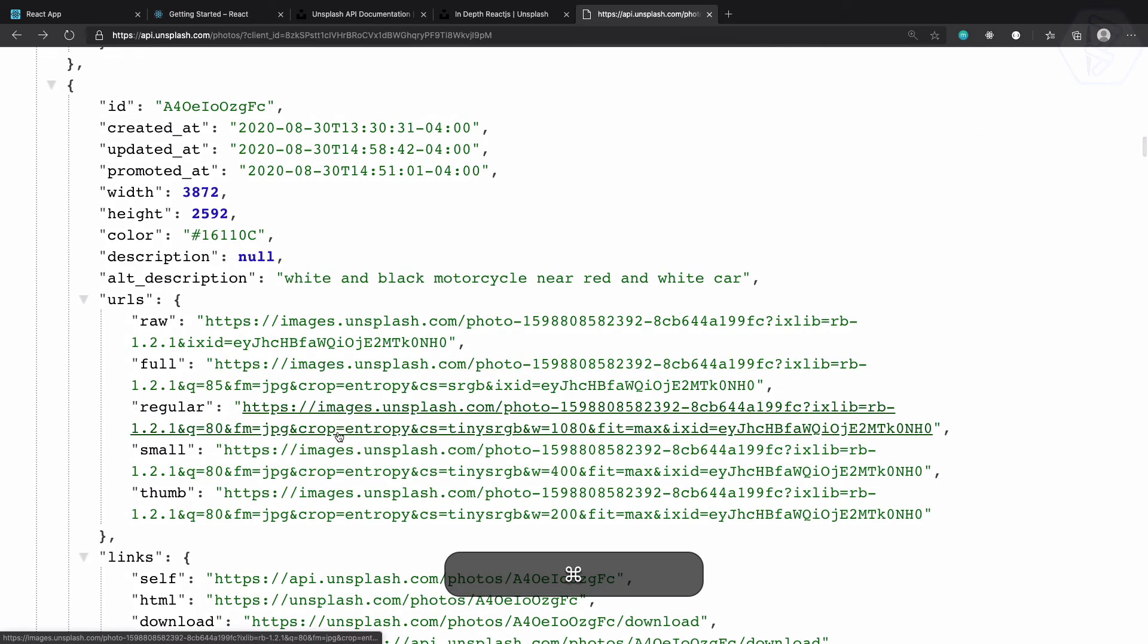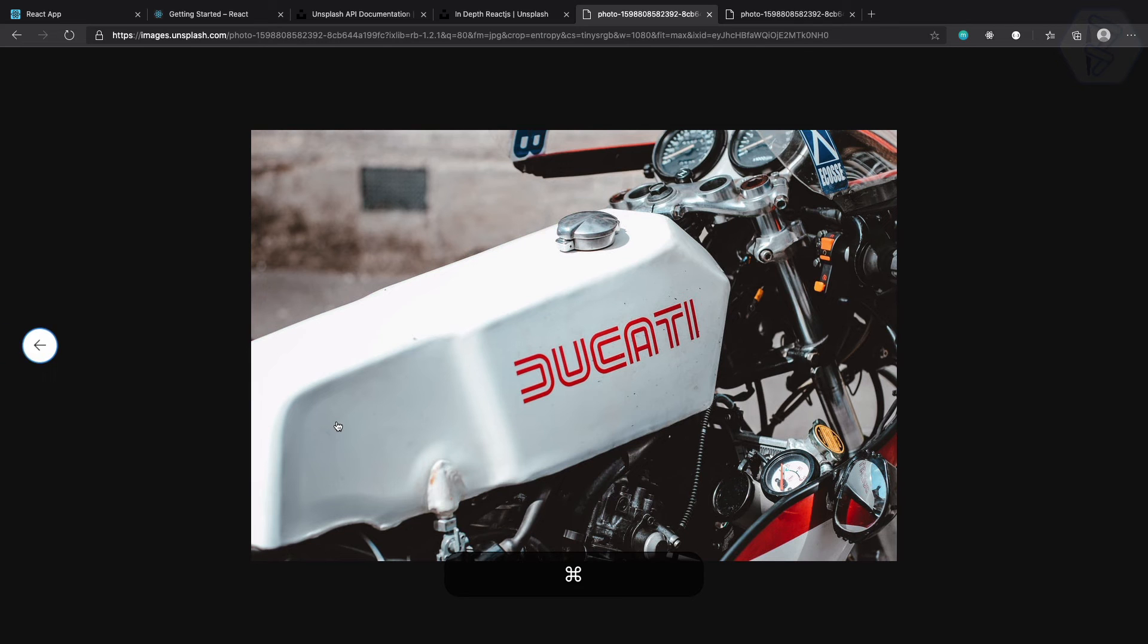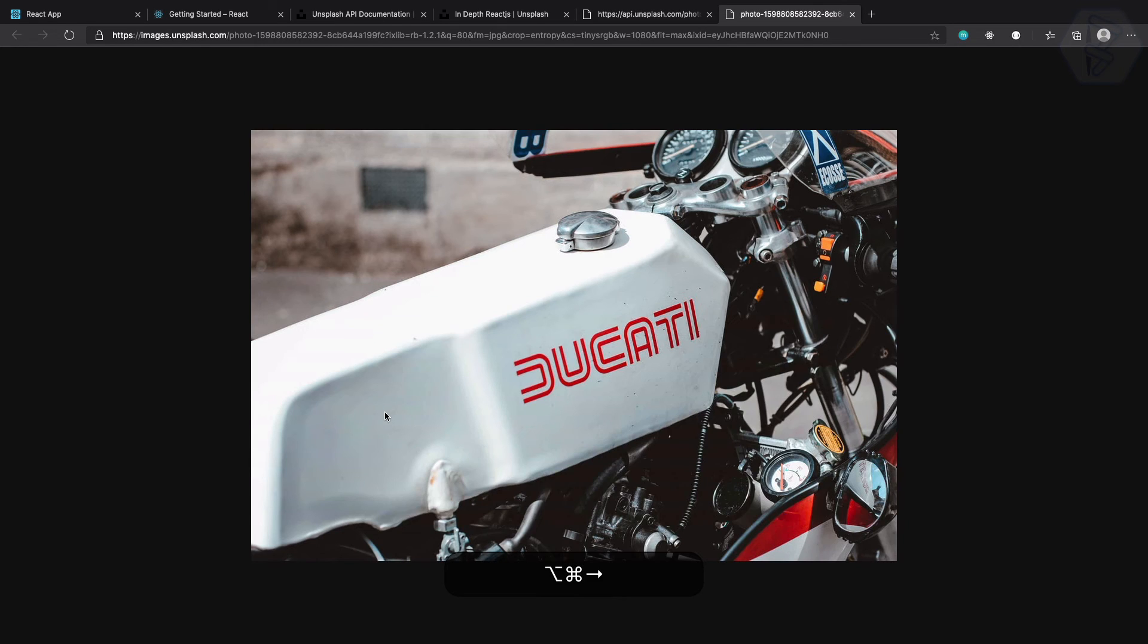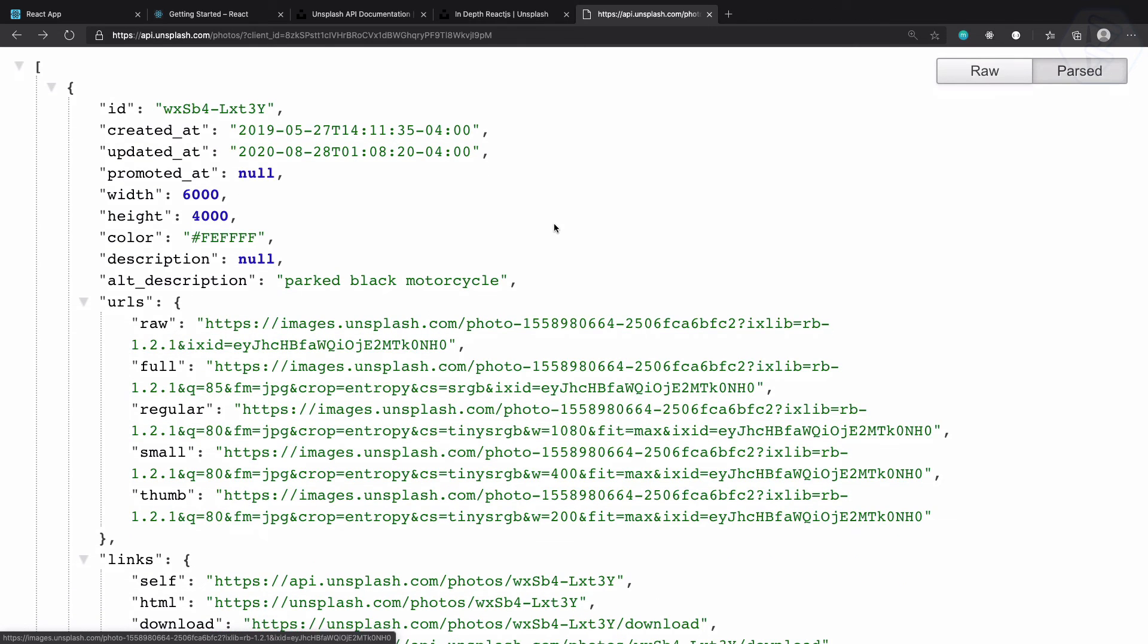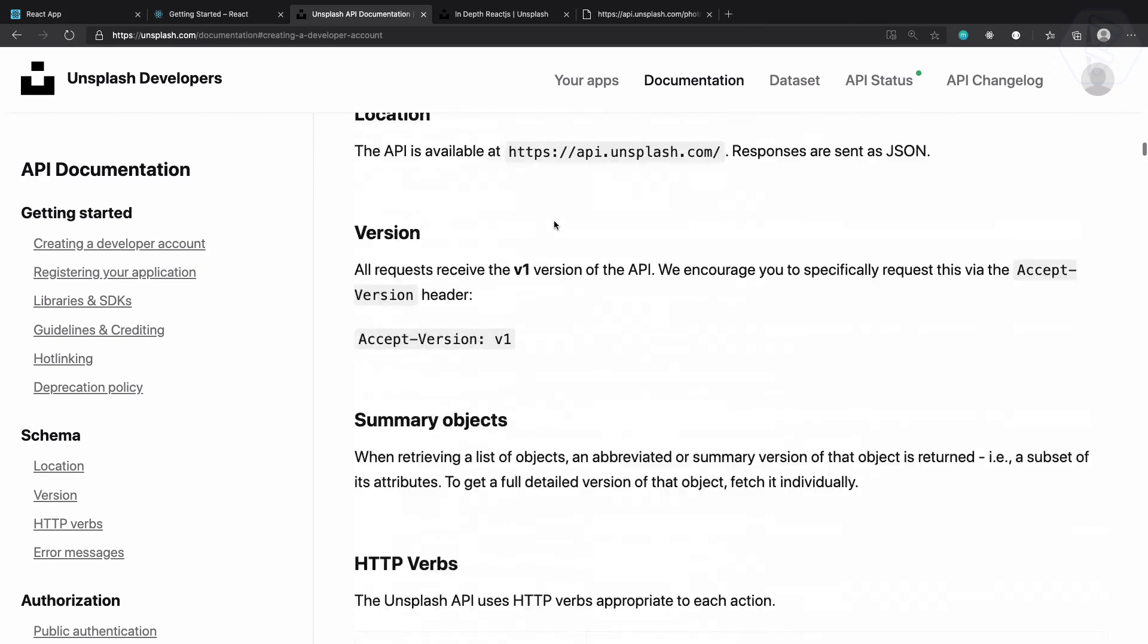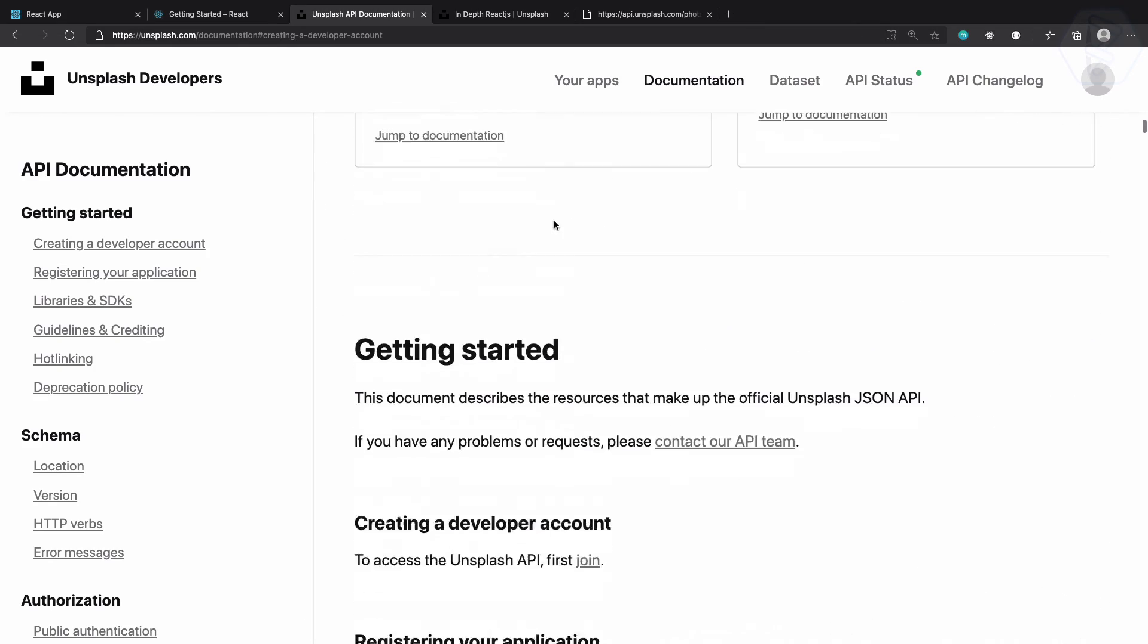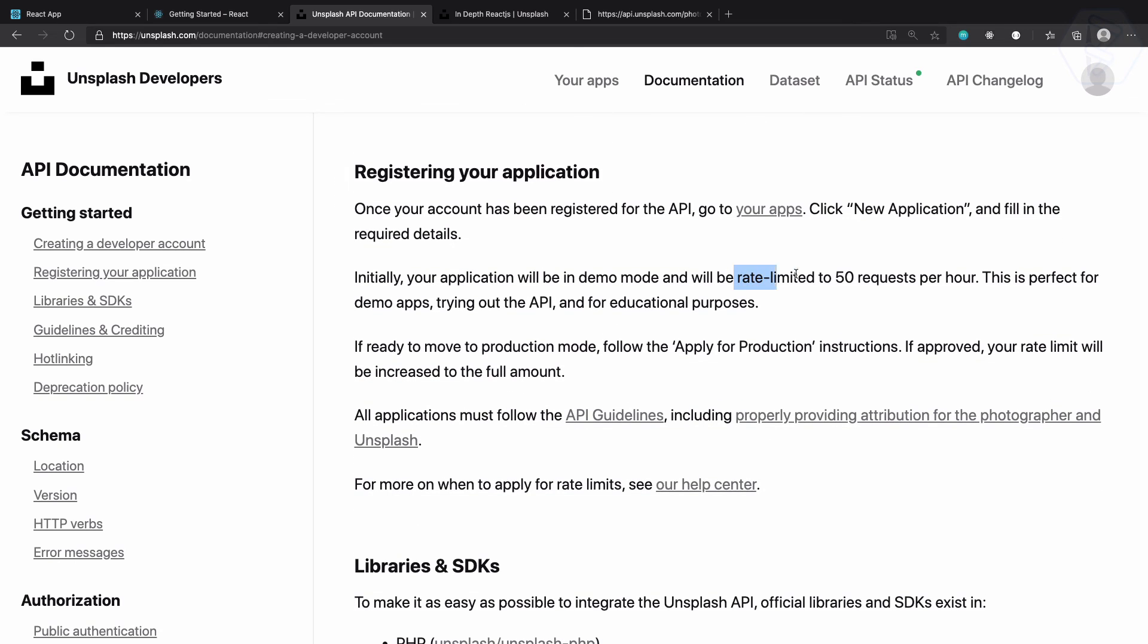Next you can see we have some other photos like this one. Let's see, open in a new tab by pressing command and then clicking on the link. So it's Ducati, that's cool. So this is how we can use this Unsplash API.